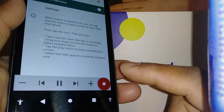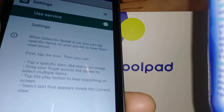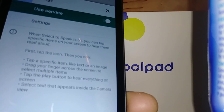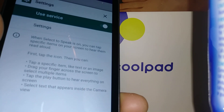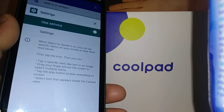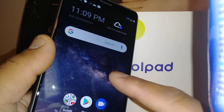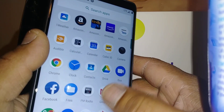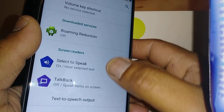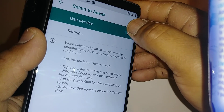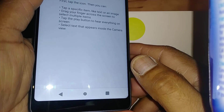The way that this works is that you select anything on your screen and have the system read it out to you. If you want to disable it, go to Settings, find Accessibility, then Select to Speak, then Use Service, and disable it.